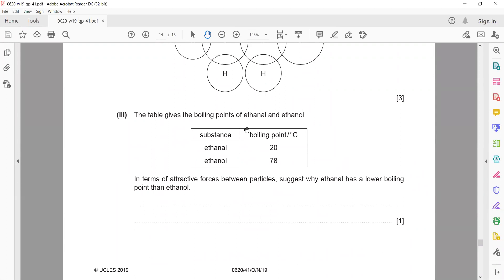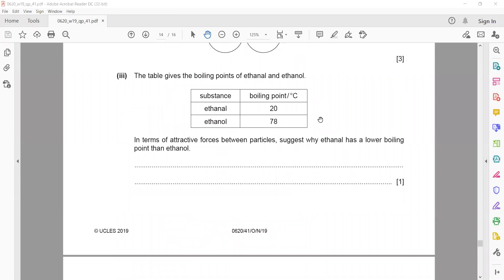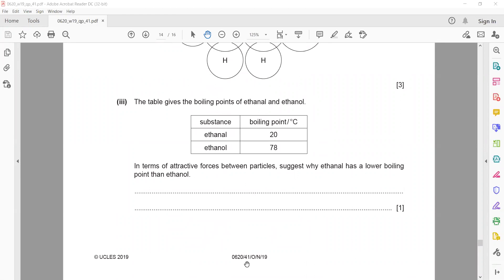The table gives the boiling points of ethanal (20°C) and ethanol (78°C). In terms of attractive forces between particles, explain why ethanal has a lower boiling point than ethanol. Both are covalent molecules, but weaker attraction exists between ethanal molecules, so less energy is required to separate them.